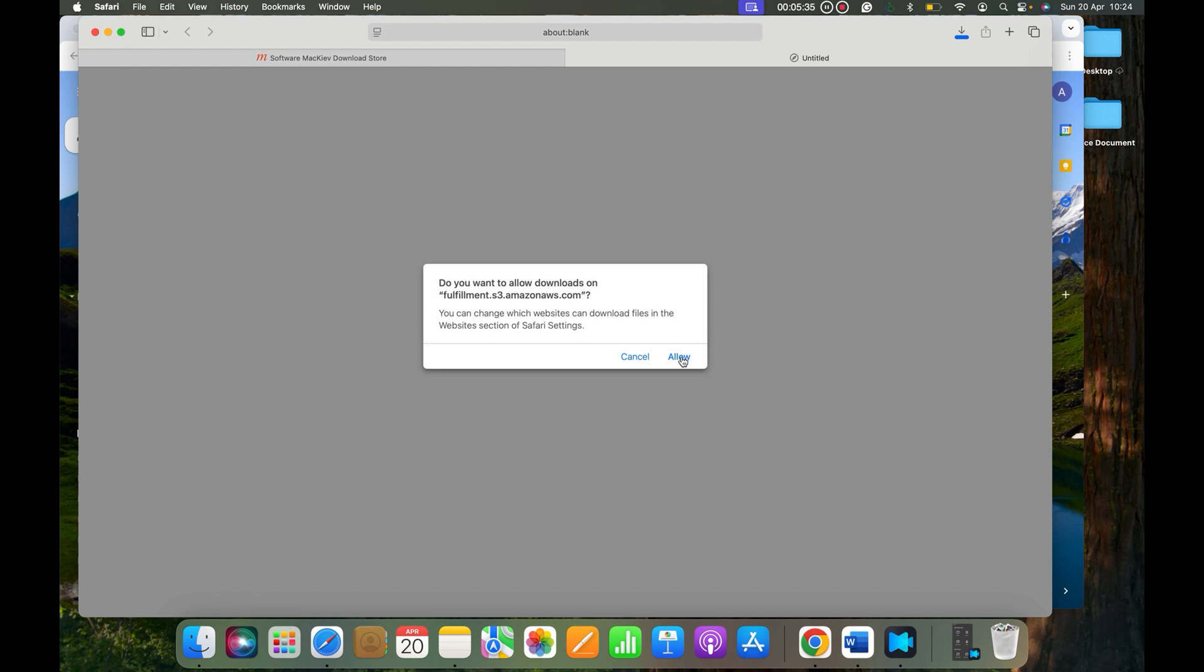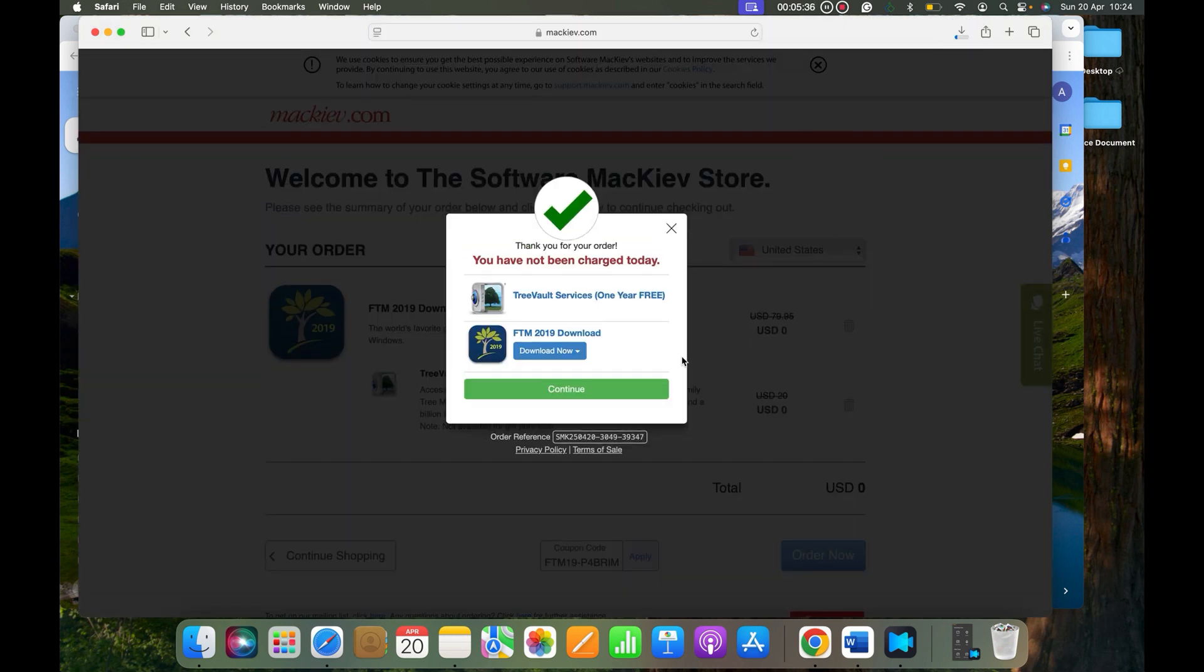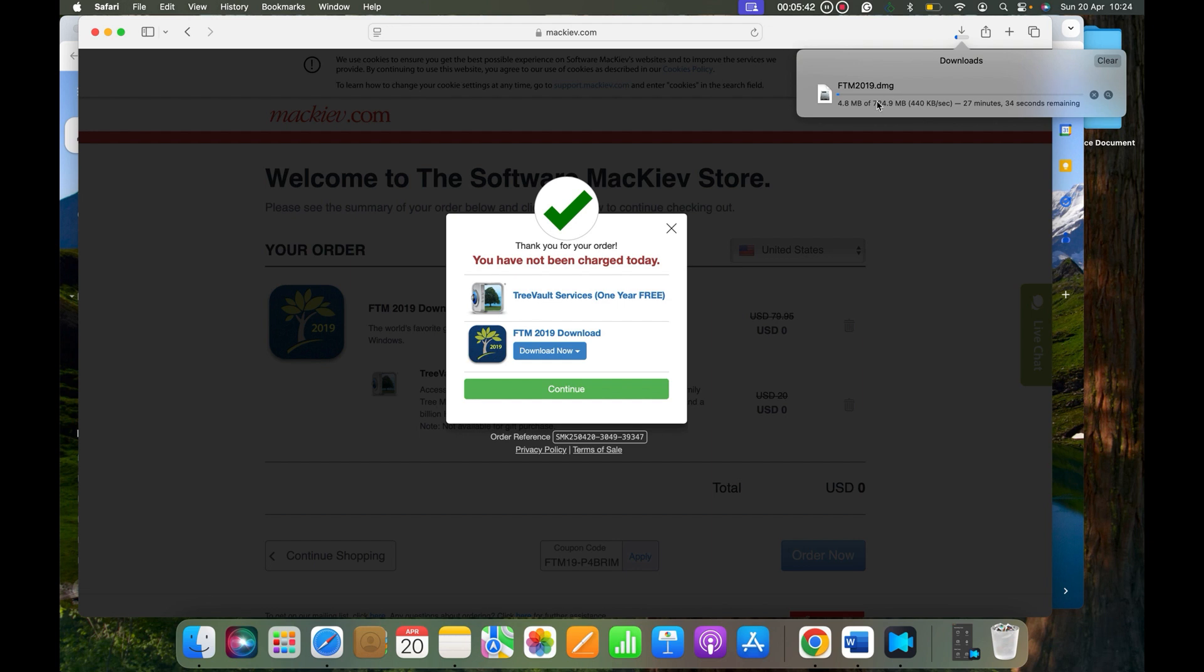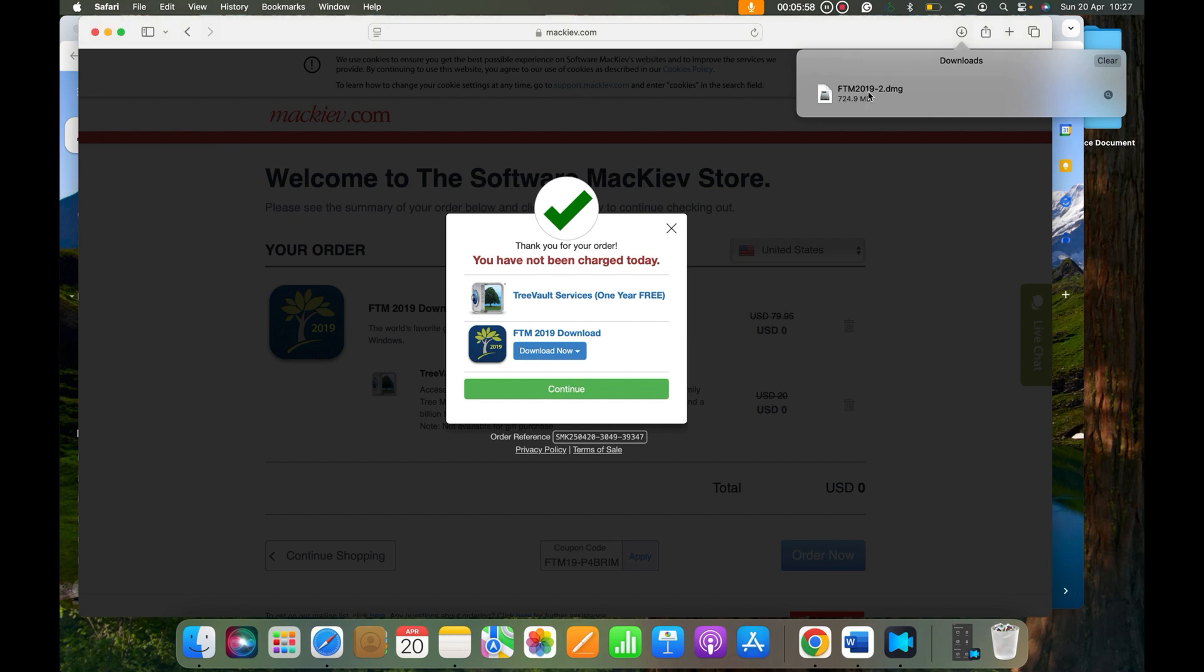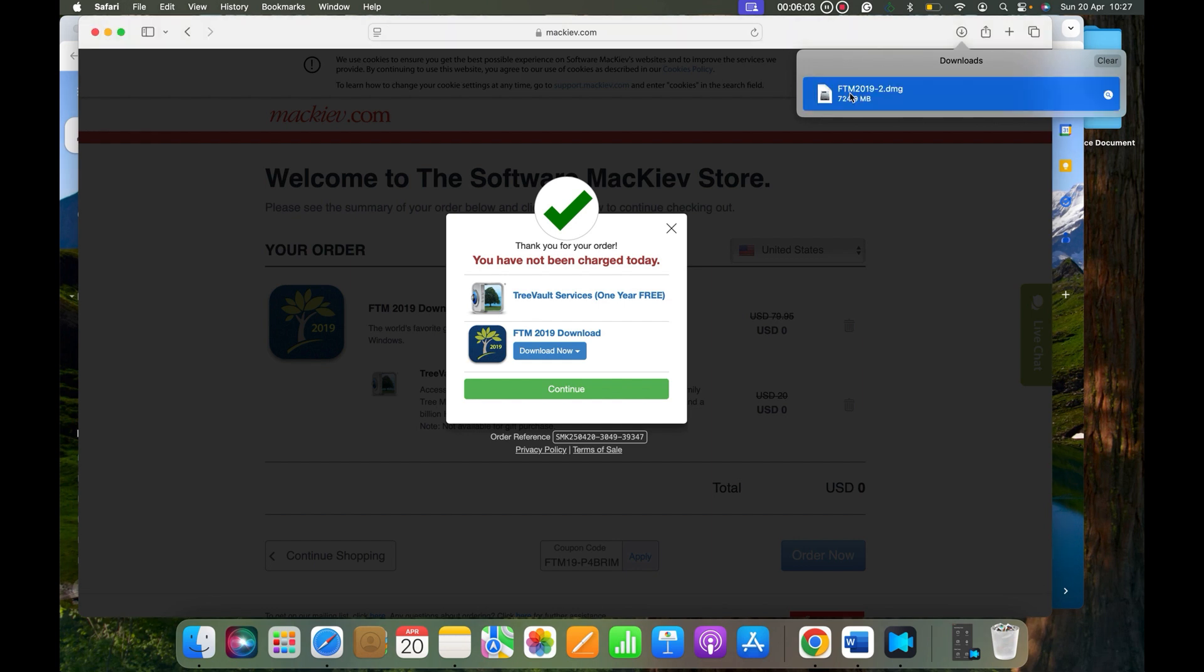Let's click the Allow button. And here you'll see it's being downloaded. Now according to your internet speed, it's going to get downloaded. I'm going to pause the video for a little bit. All right, so the .dmg file is downloaded. Let's click on this file and open it.